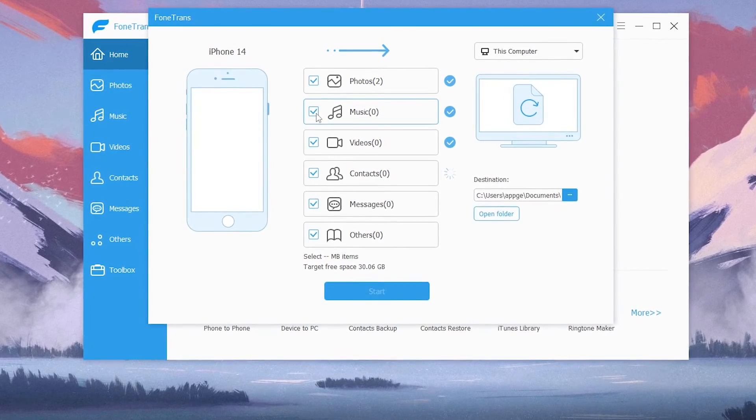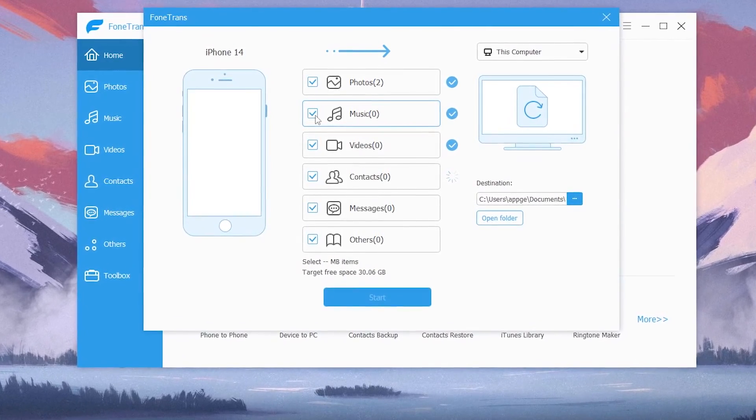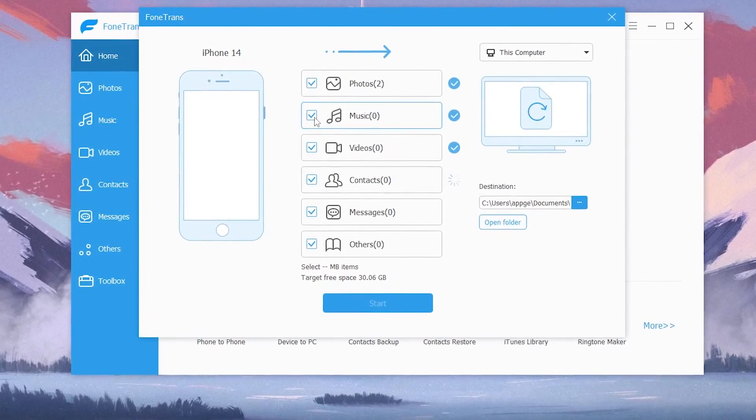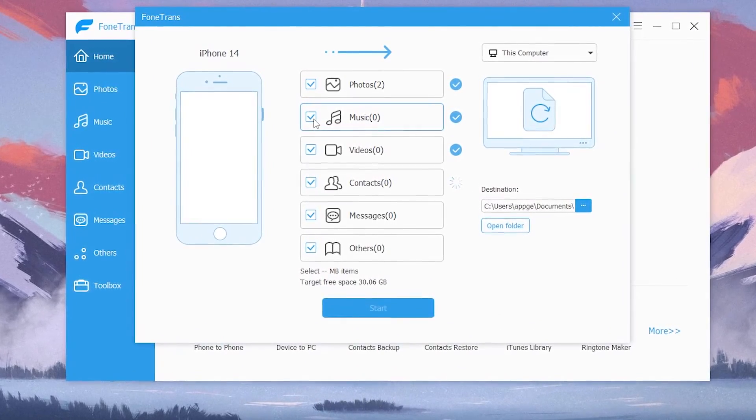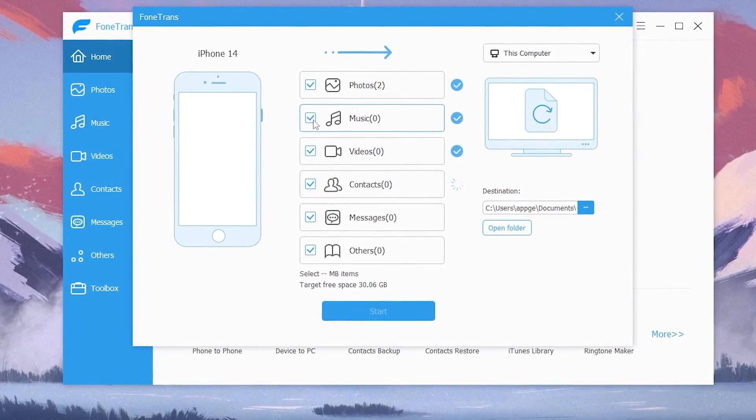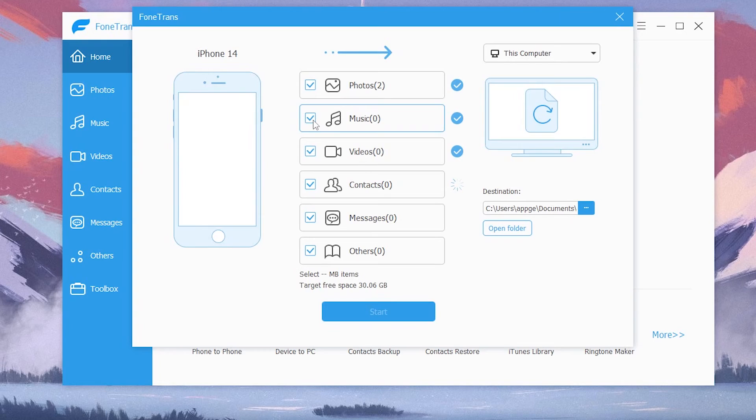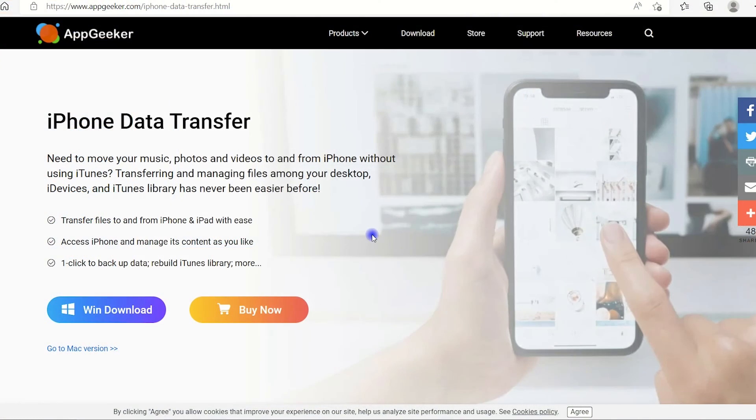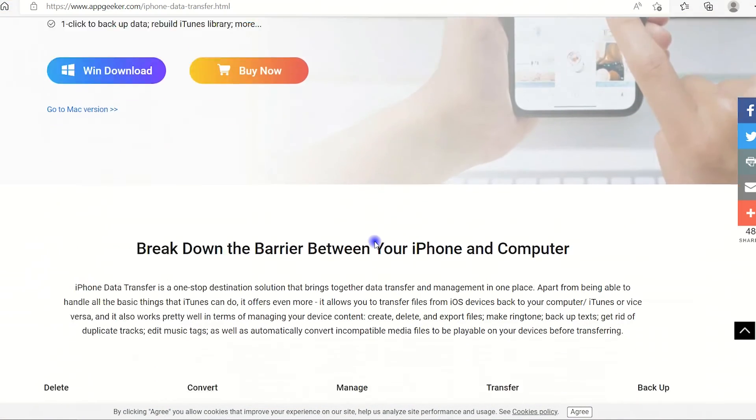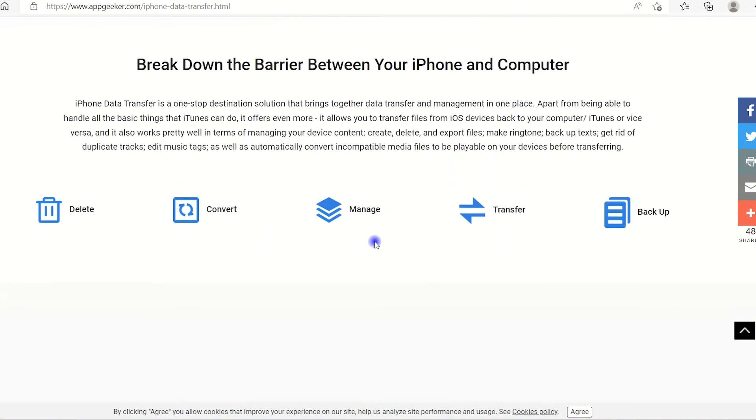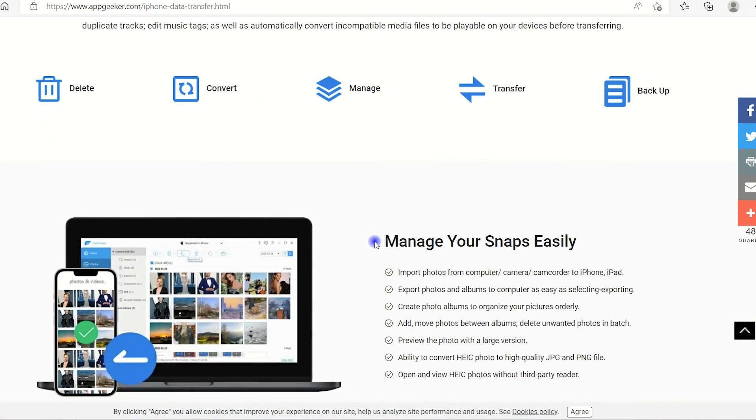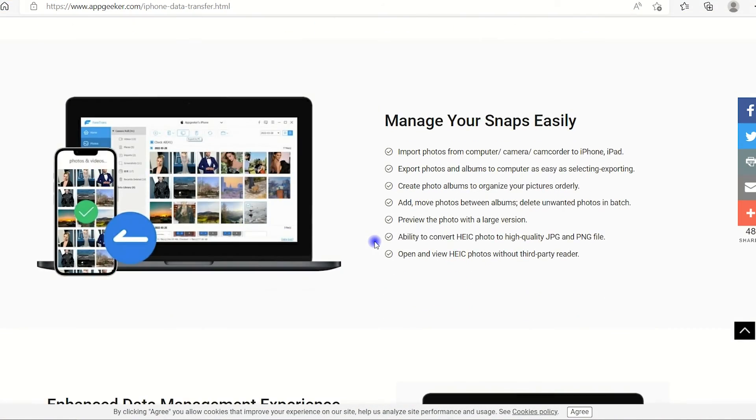You can easily transfer your music, playlists, videos, pictures, files and even the contacts between your computer and Apple devices. So if you're trying to move your data from computer to iPad, you should really give it a try.